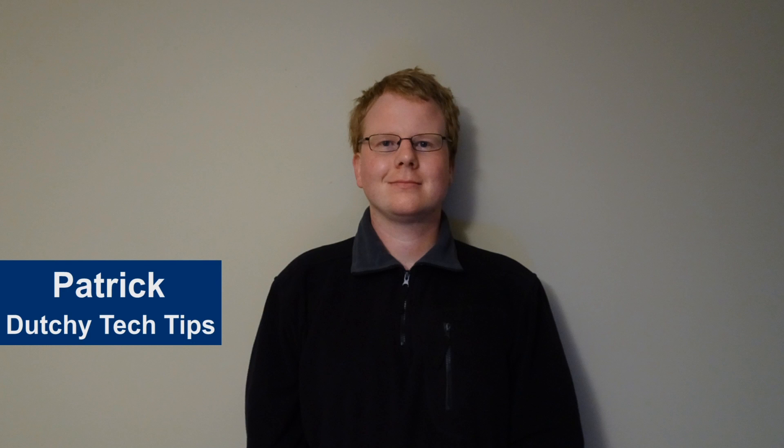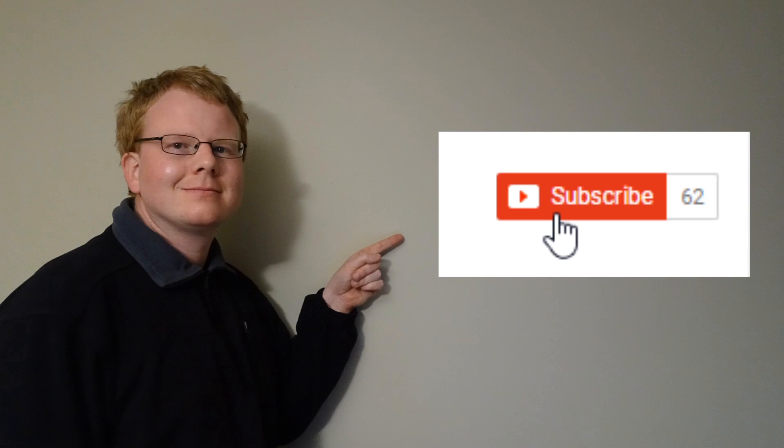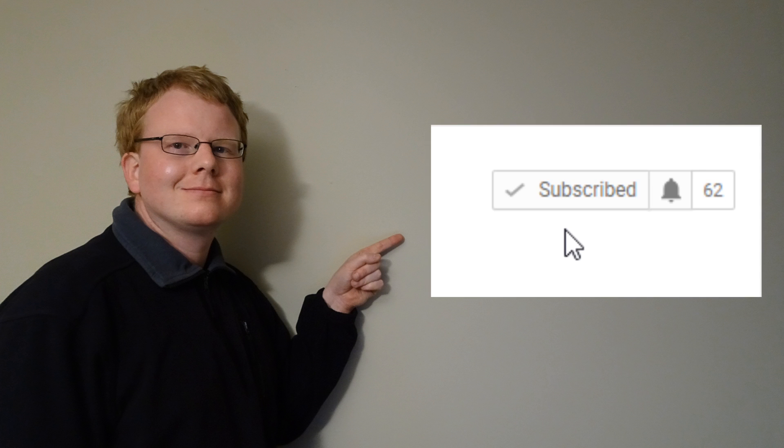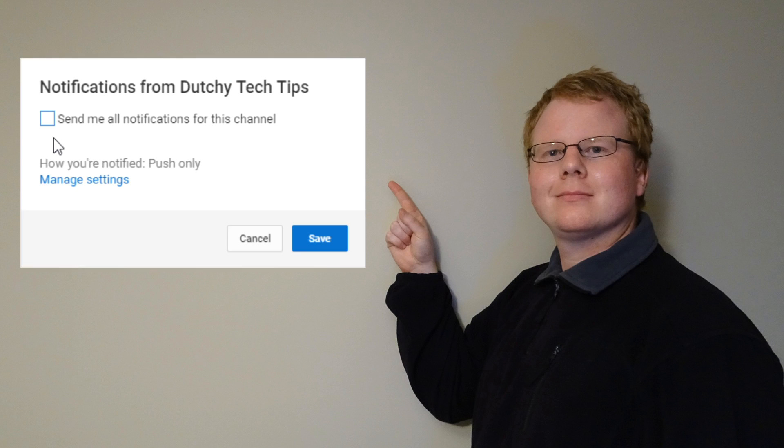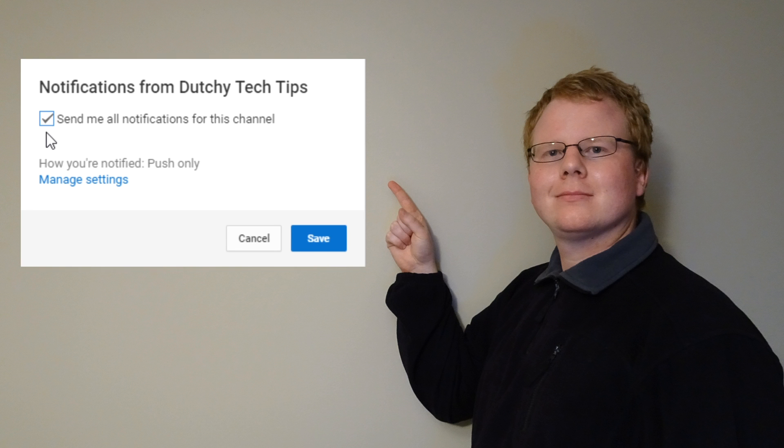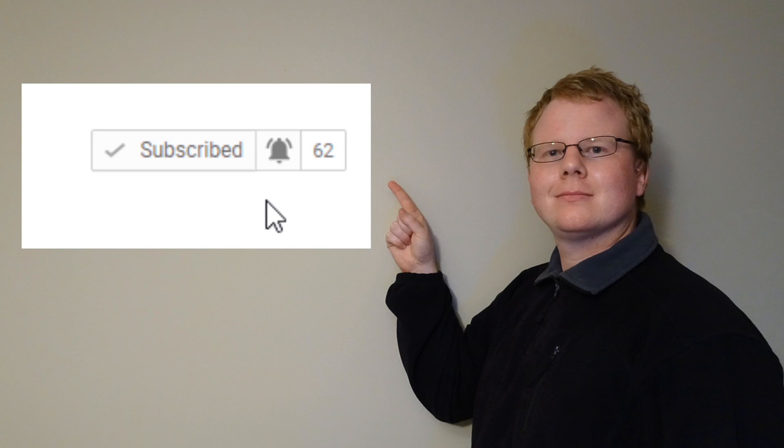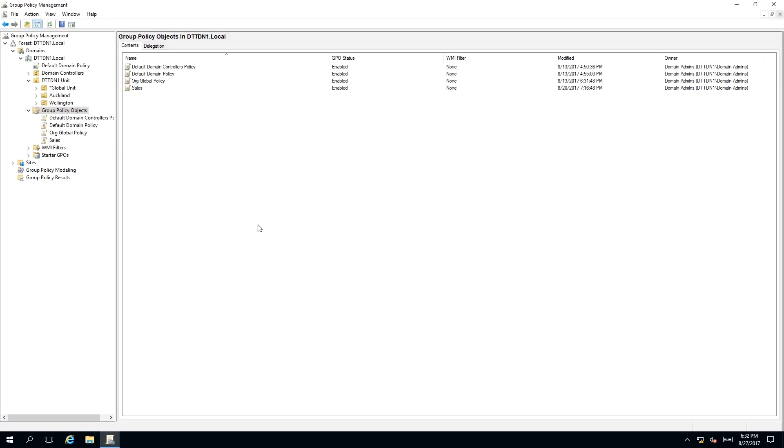Hi, I'm Patrick from Dutchie Tech Tips. If you want more tutorial videos like this, hit the subscribe button. If you are already subscribed, hit the bell icon to receive notifications for future videos. To apply security filtering in group policy,